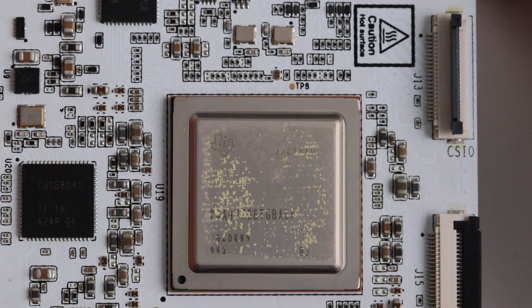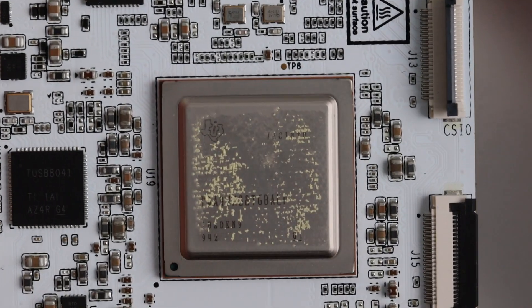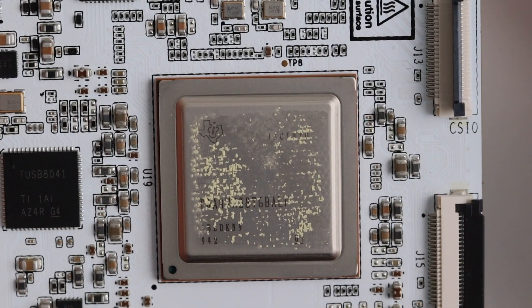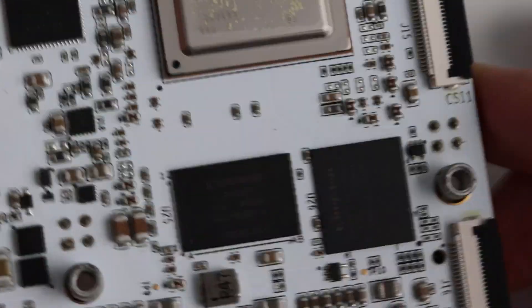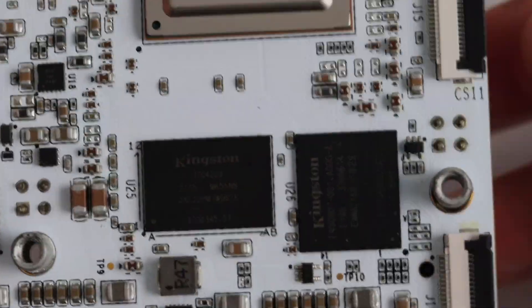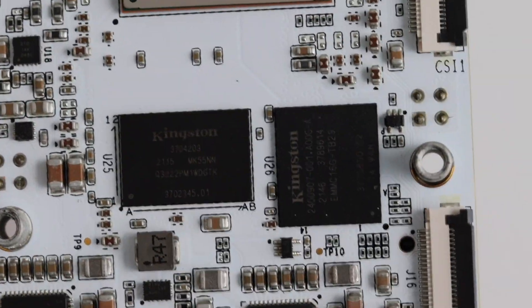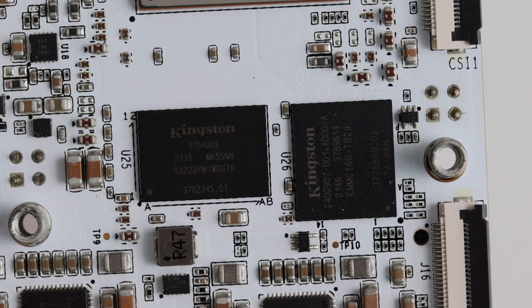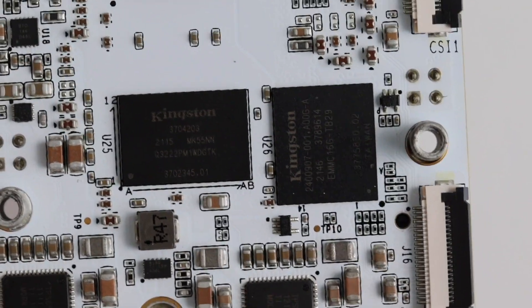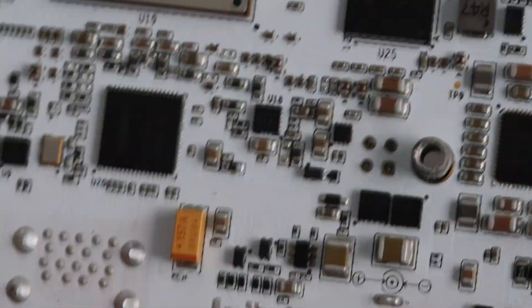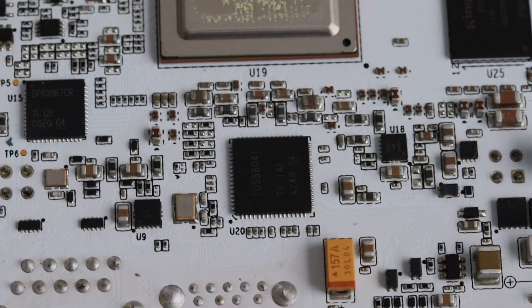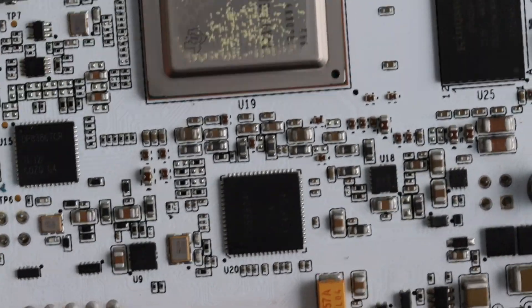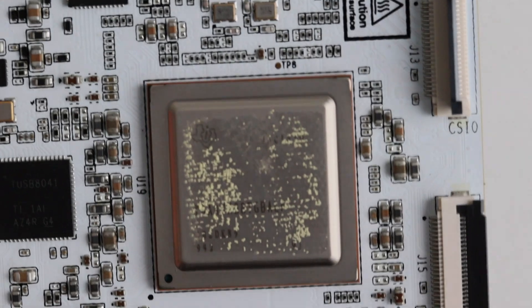This single board computer has 4 GB DDR4 RAM and 16 GB on-board eMMC flash storage. This is the internal storage which comes pre-installed with Debian Linux distribution. The whole RAM is provided as a single chip manufactured by Kingston. This is 4 GB LPDDR4 RAM.